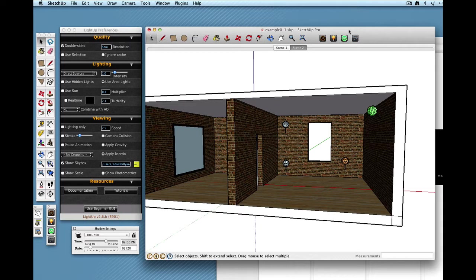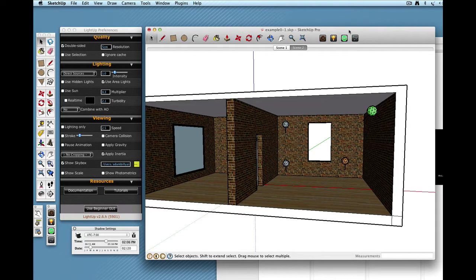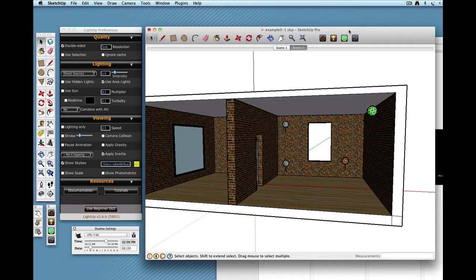Welcome to LightUp Essentials. This is a series of video tutorials about using LightUp. In this video, I want to focus on the tools for real-time navigation in LightUp.